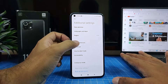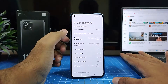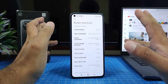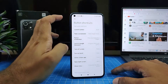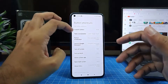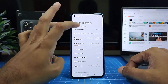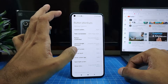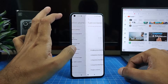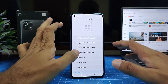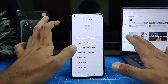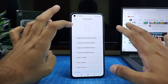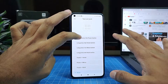Then click on Button Shortcuts. There are many options available and you can enable button shortcuts for any of those. I will choose 'Turn on Torch', so you need to set an action for turning on the torch.